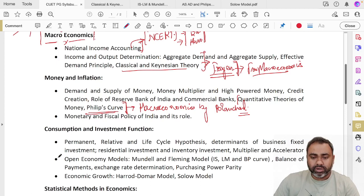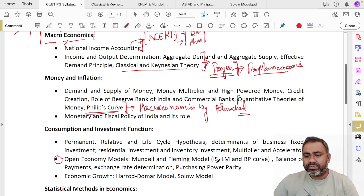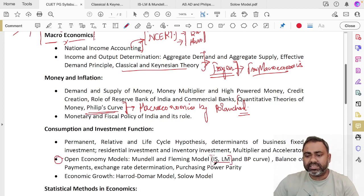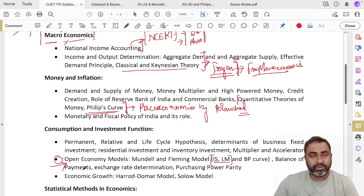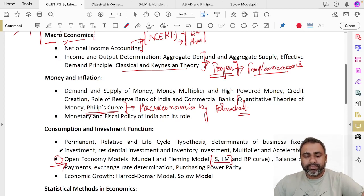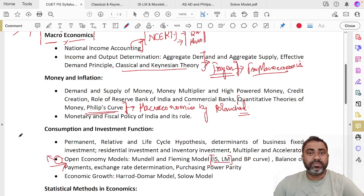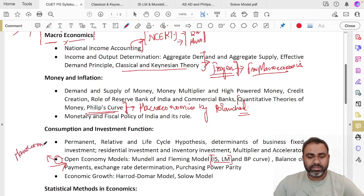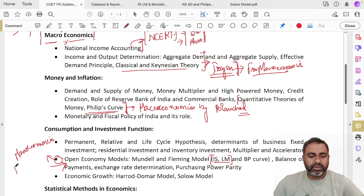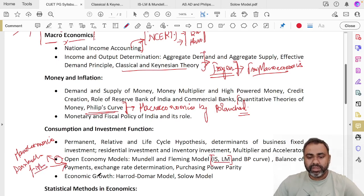Now coming to open economy models. If you are comfortable with ISLM, then only you need to start your preparation for open economy. The best book for this is Macroeconomics by Dornbusch and Fischer.